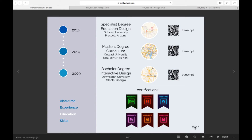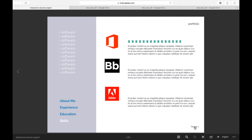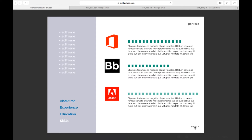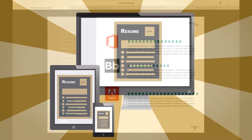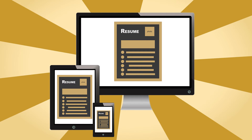At the end of this course, you'll be able to create all types of interactive publications that look incredible on tablets, computers, and smartphones.